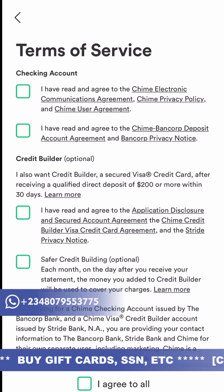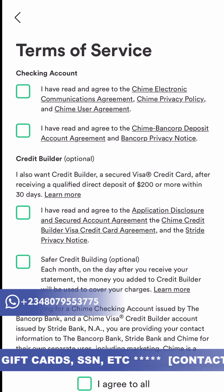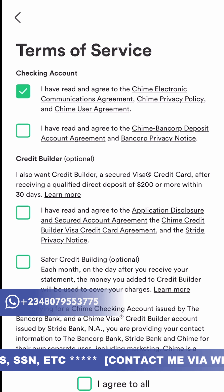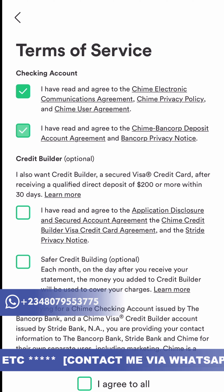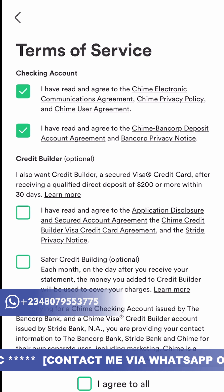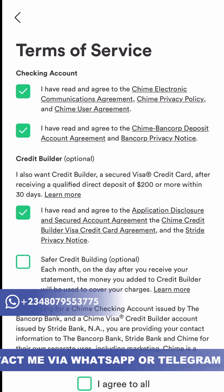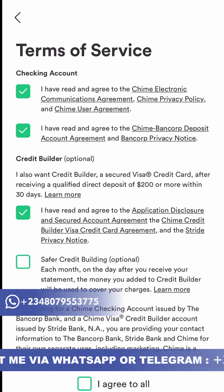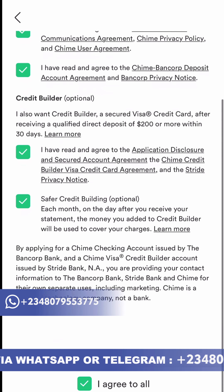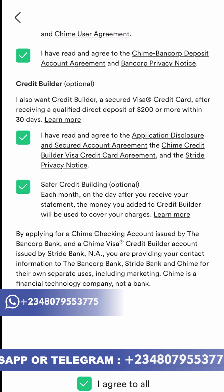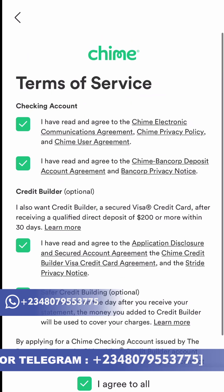They want to know a little bit about yourself. Here's where you agree to the terms and conditions — they're giving you a checking account. There are also terms for the credit builder and other features. You agree with all of them; it's not like you have any other options anyway. Then you submit your application.